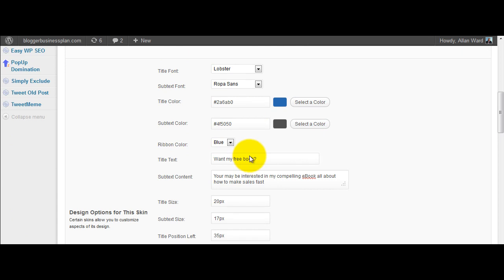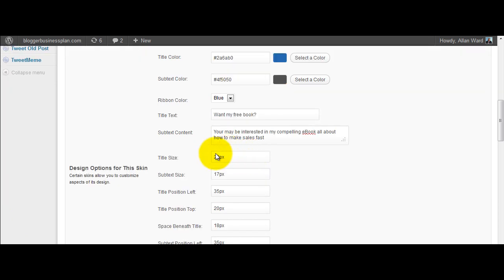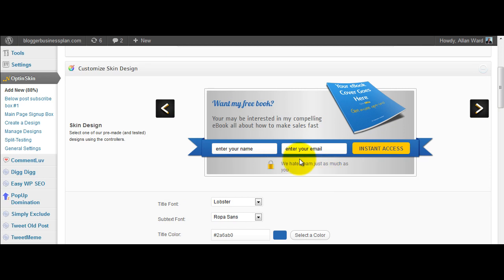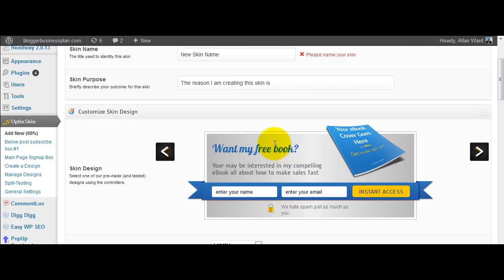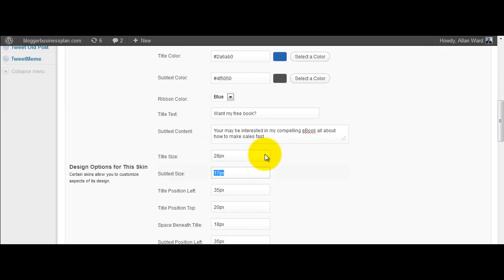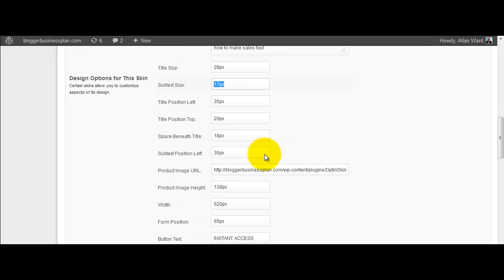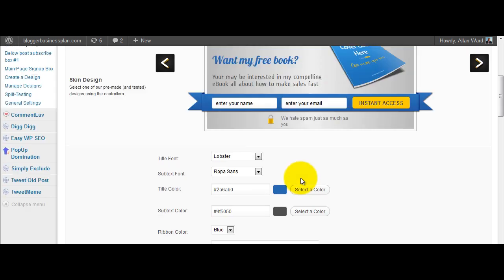You can change things here and go and have a look up the top. You can change things like the size of the title font, make that bigger. And there it is, it's bigger already.